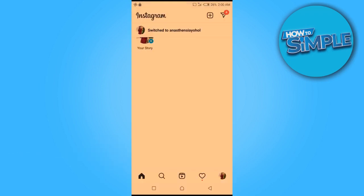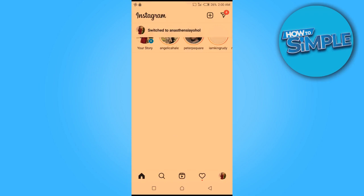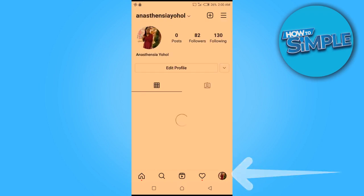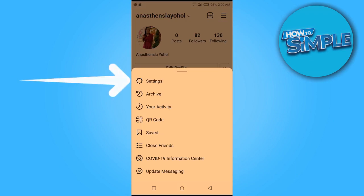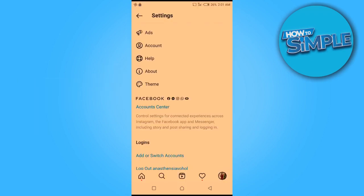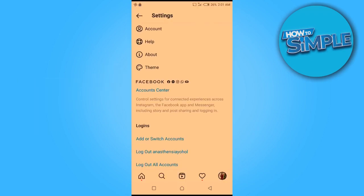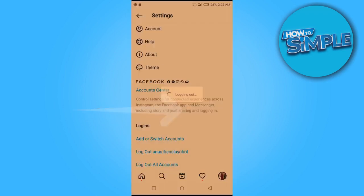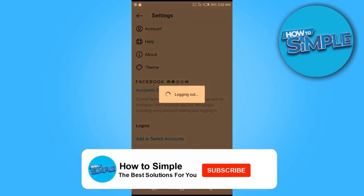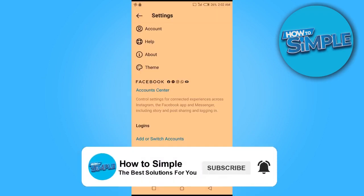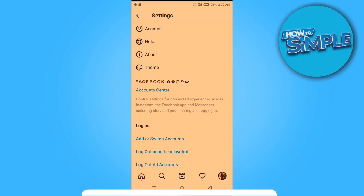This is how you change to the account you want to remove. Now we're going to repeat the same process: click on the profile, click here, then click on settings. Scroll down and we're going to log out of this account. This is how to log out of any account you don't want on your Instagram.